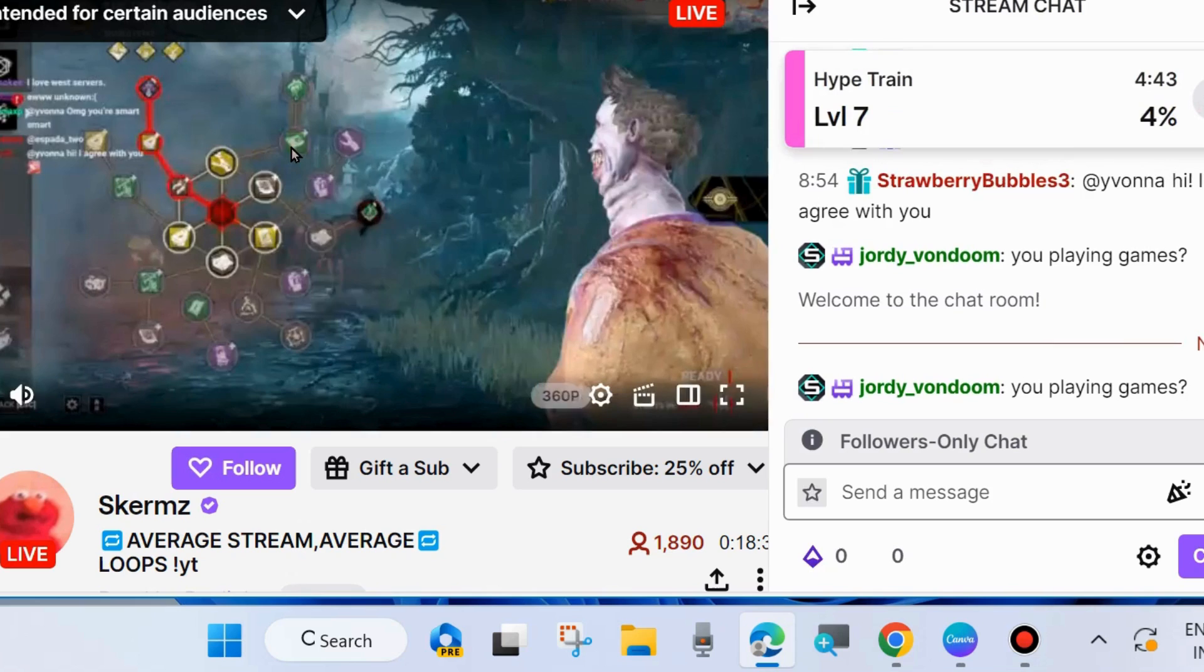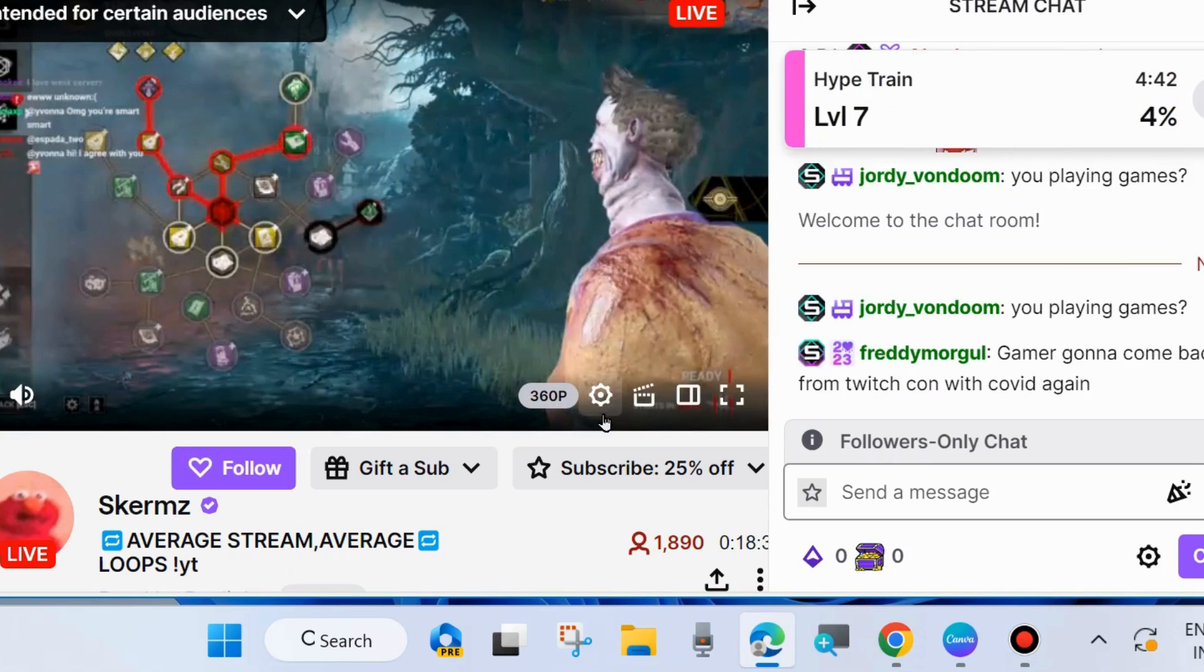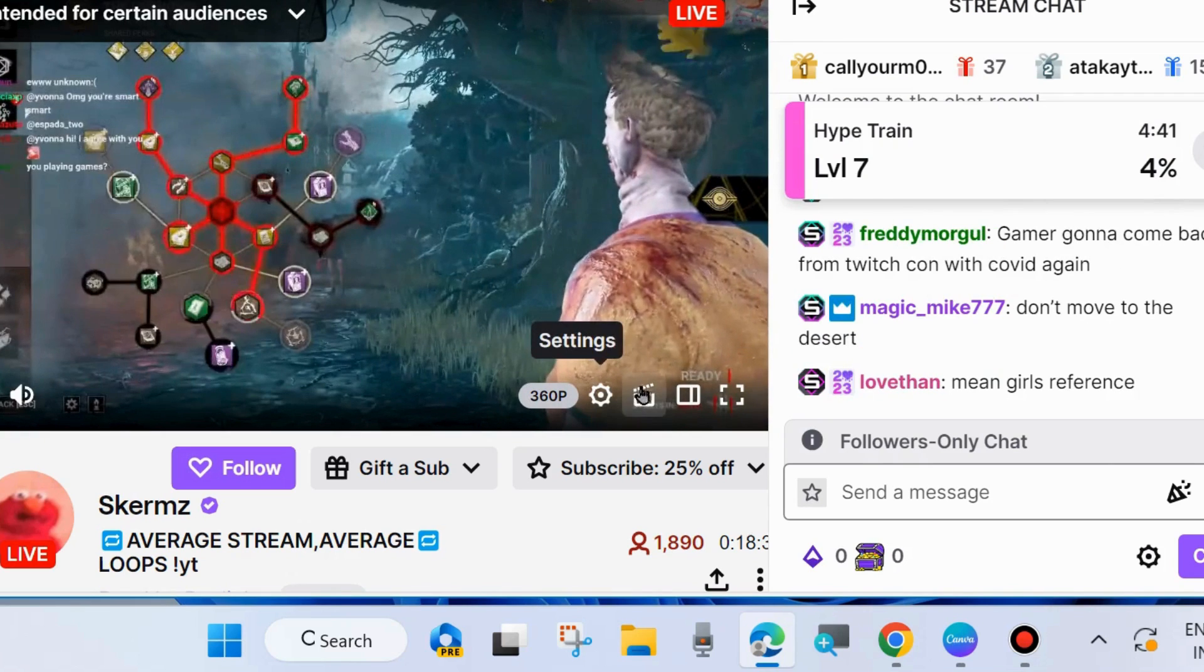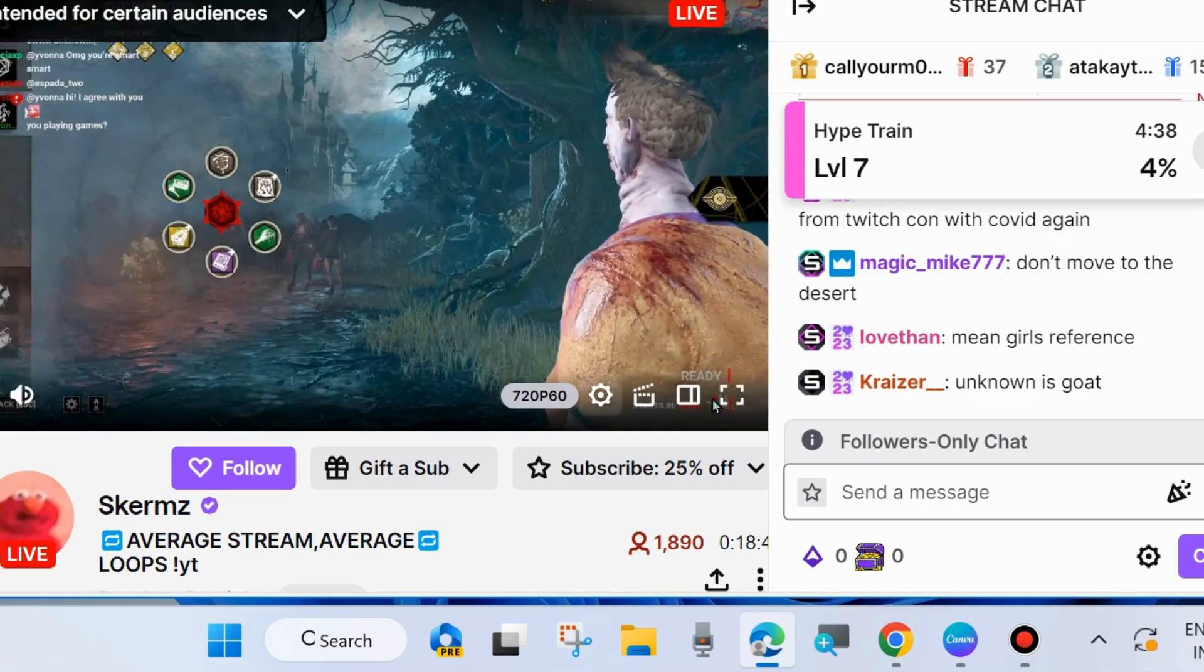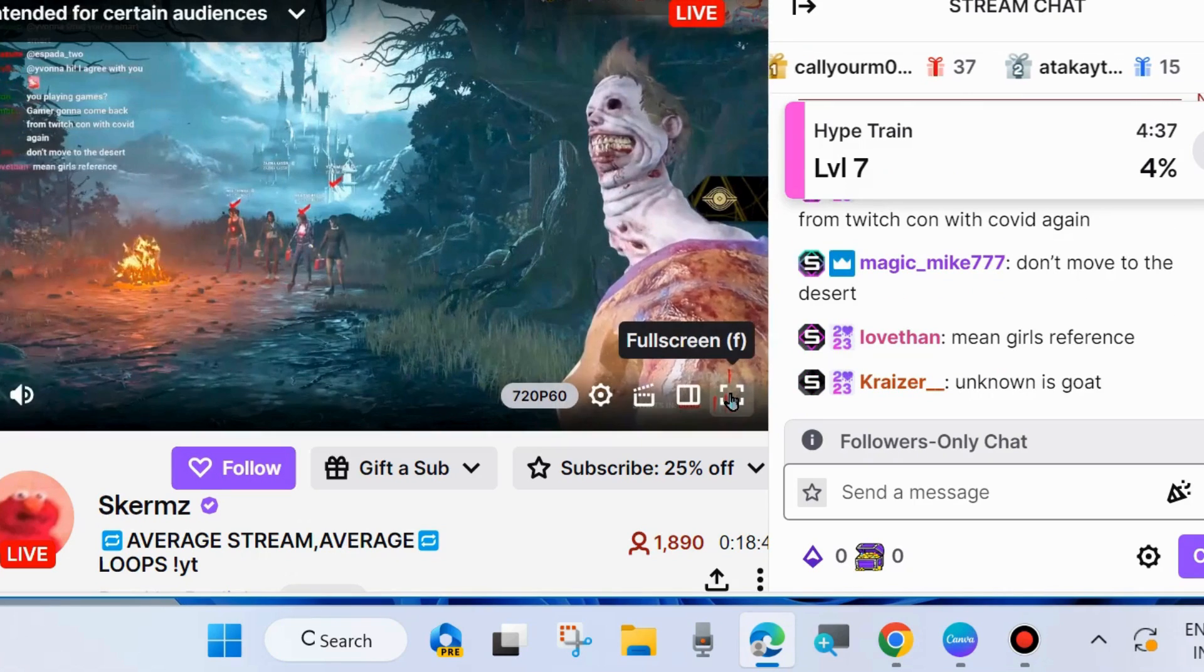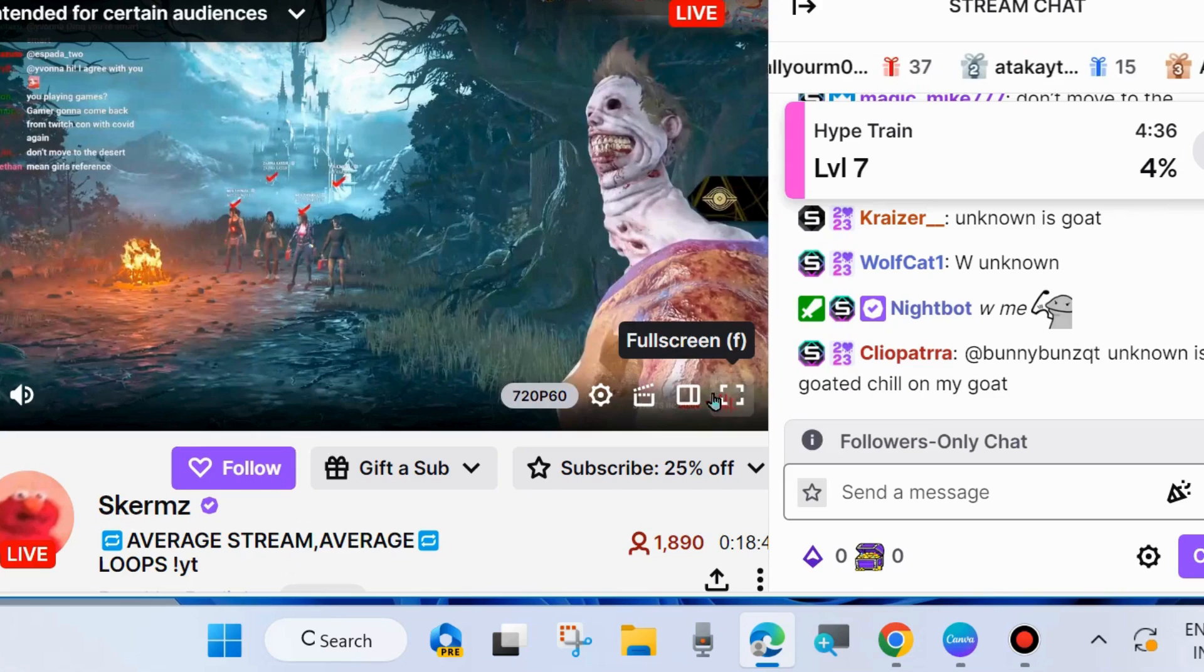And here, when your video is streaming, you will find an option clip, Alt plus X.